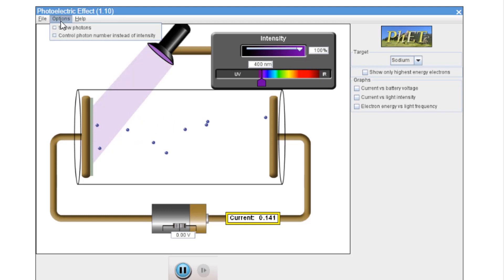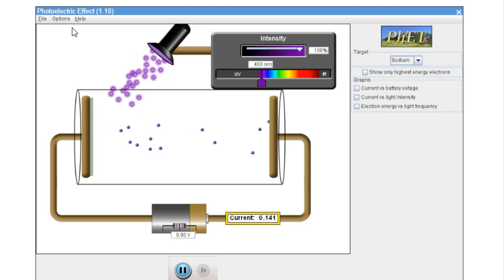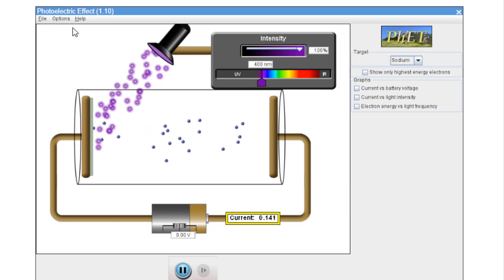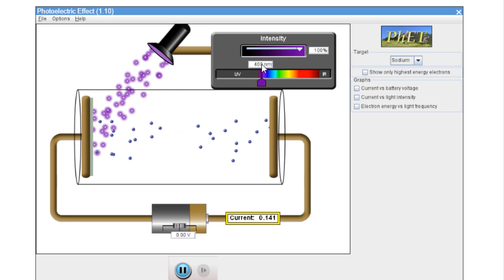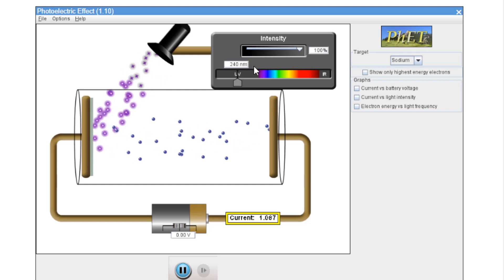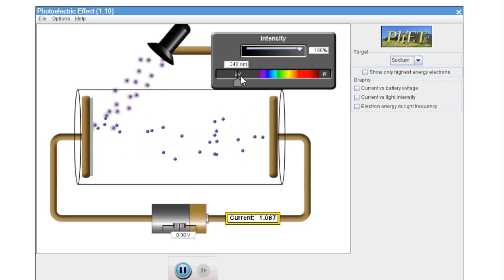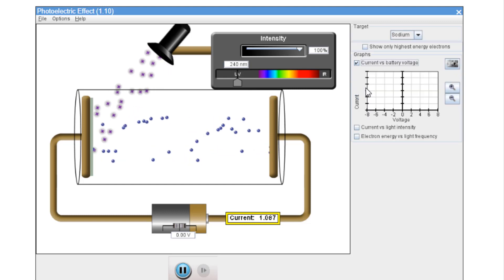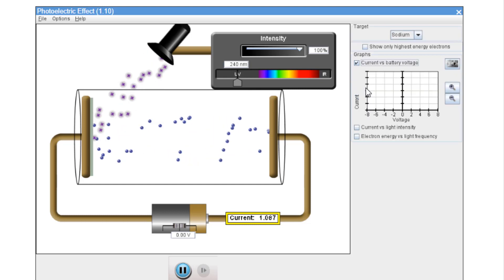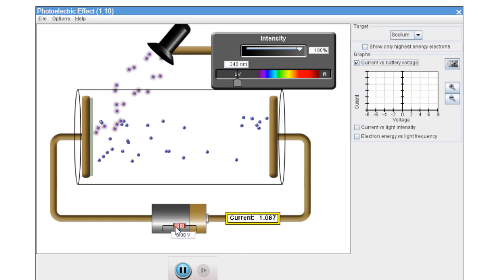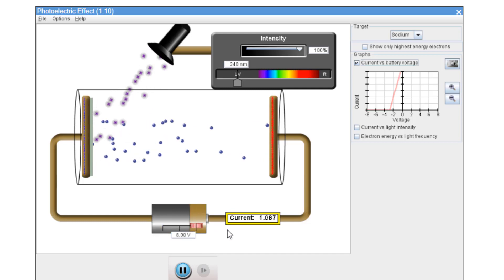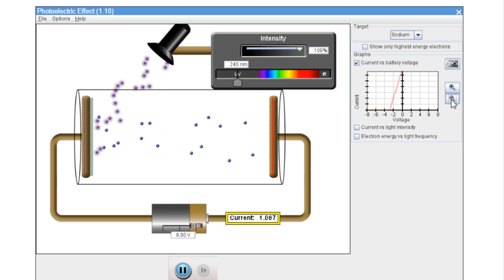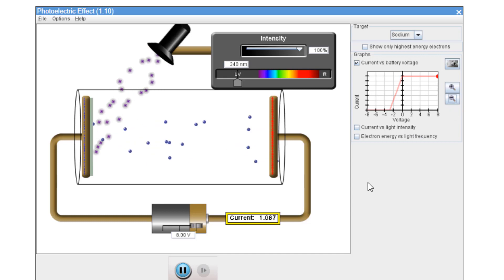You can also, by the way, change that to an array of photons if you prefer. Step four: set the wavelength to 240 nanometers — 240 nanometers is in the ultraviolet region. We're going to select graph option one, the current versus battery graph, and move our anode slider from left to right and back again. Let's adjust this so that our graph can be seen clearly. There's our graph.